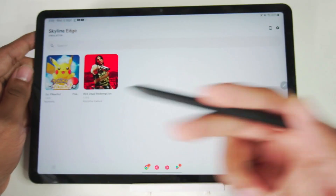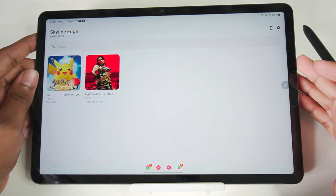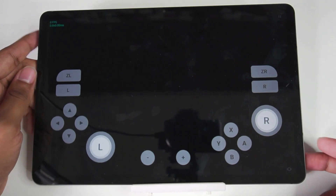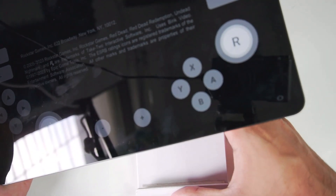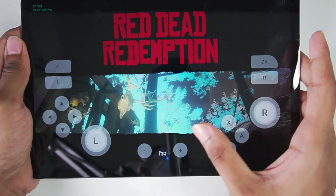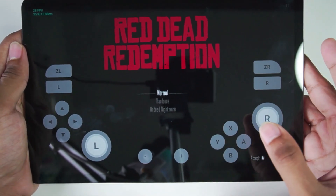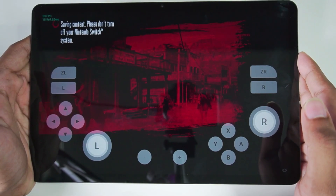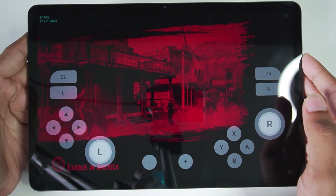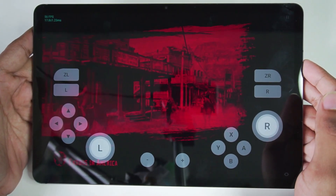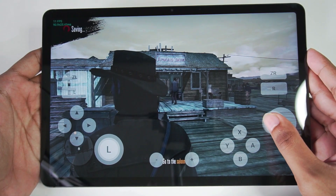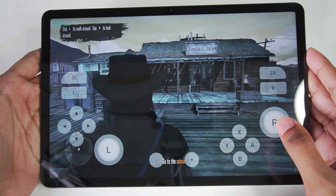Right here you can see I have added Pokemon Let's Go Pikachu and Red Dead Redemption. Let's start with Red Dead Redemption as this is the newest title — a Nintendo Switch game. Amazing game by the way; we'll see how much FPS we get. Red Dead Redemption has successfully started. Let me press the start button. This game, being a newer title, still manages to boot even on normal Skyline Emulator as well as Skyline Edge, which is pretty crazy. Red Dead Redemption running on this emulator.